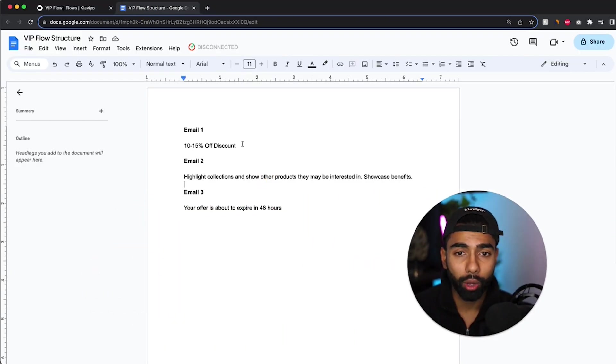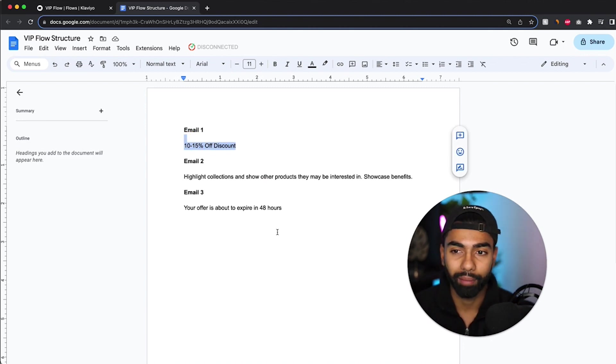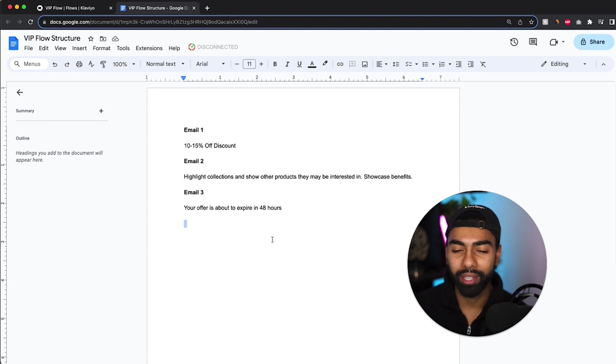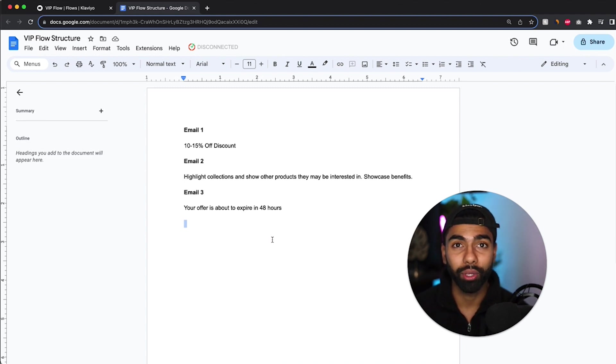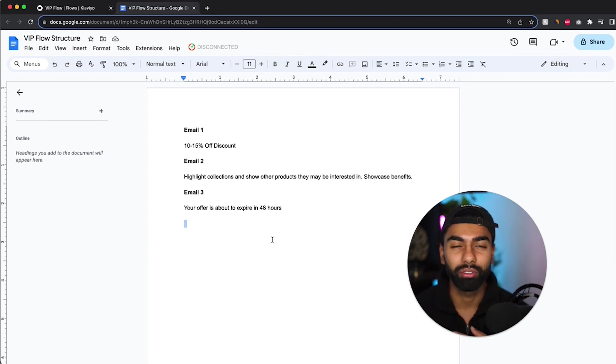So for email one, what you want to do is you want to offer a 10 to 15% off discount. So the verbiage that you want to use is you are a VIP customer of ours and we want to thank you for your loyalty to our brand. Here is 10 or 15% off for your next order just for the appreciation of your love for us.